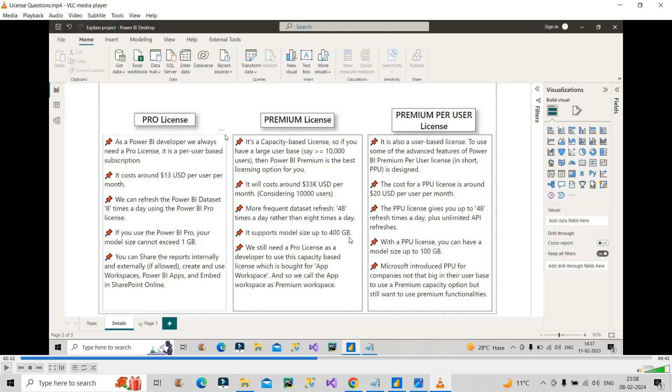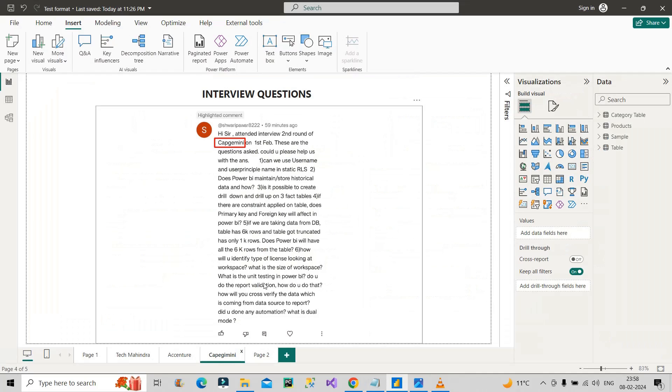If the workspace has a premium license, model size up to 400 GB we can store. If it has premium per user license, then it will have size up to 100 GB. If you are working in Power BI Service, you should have this kind of general information to answer these types of questions in the interview.